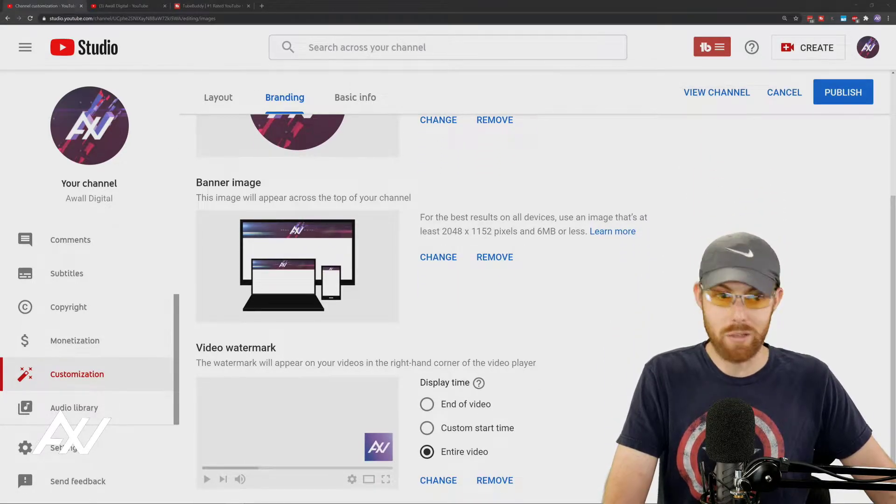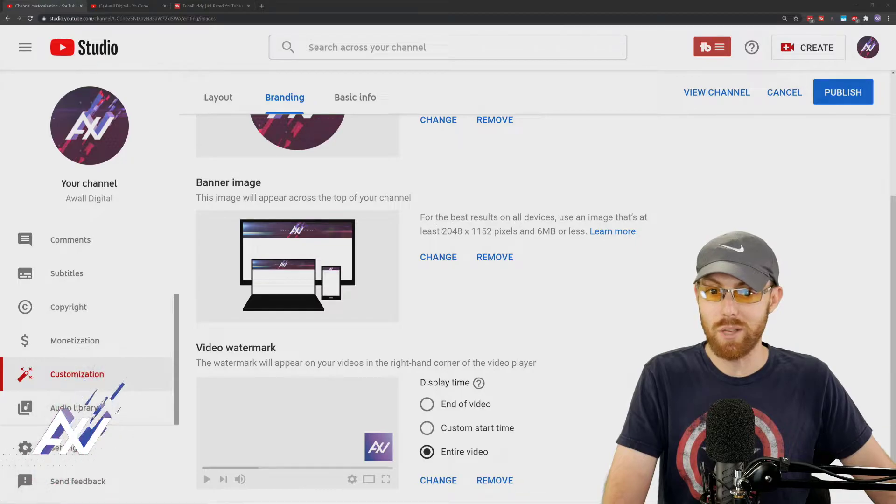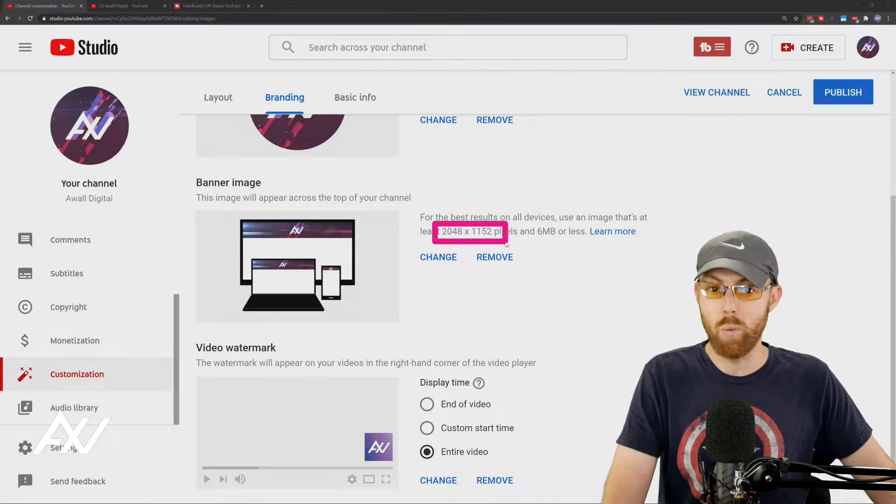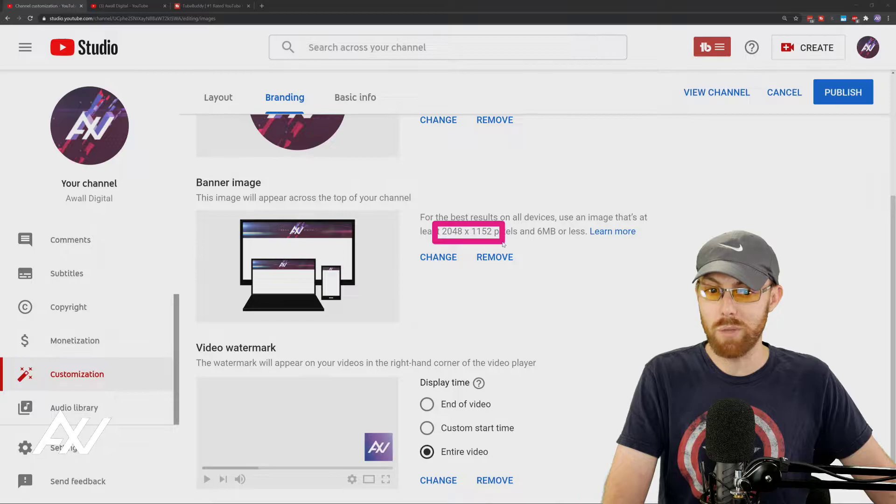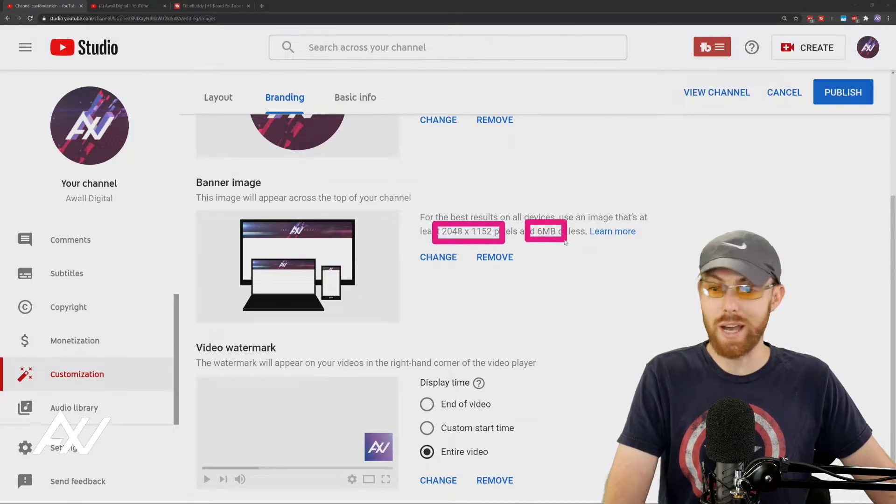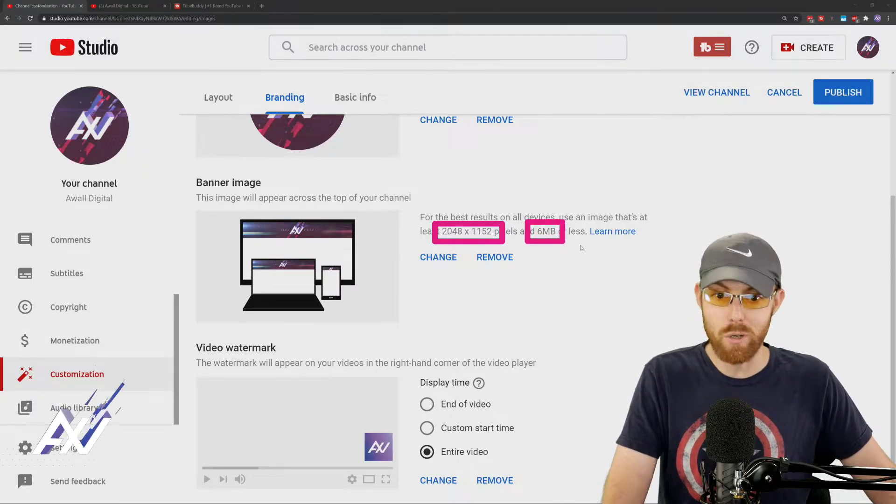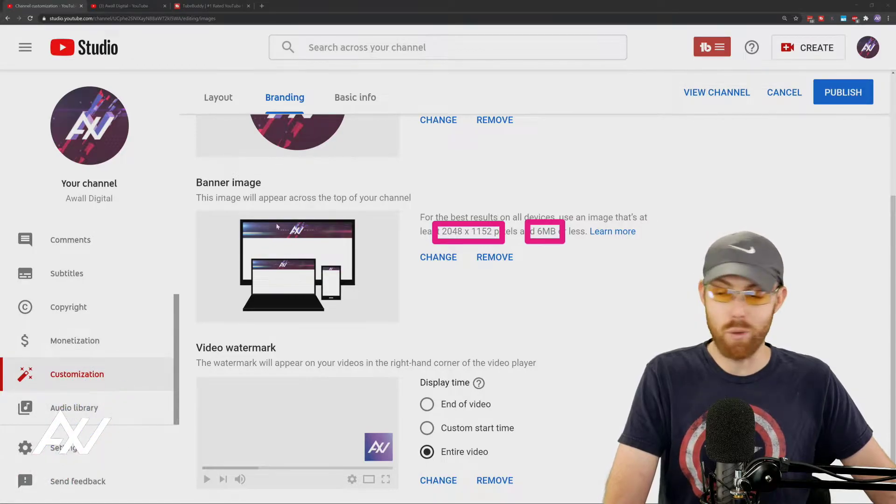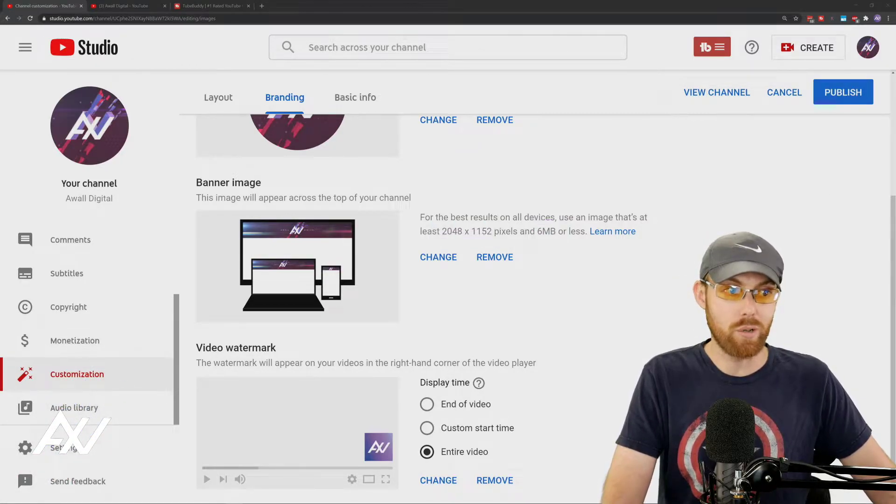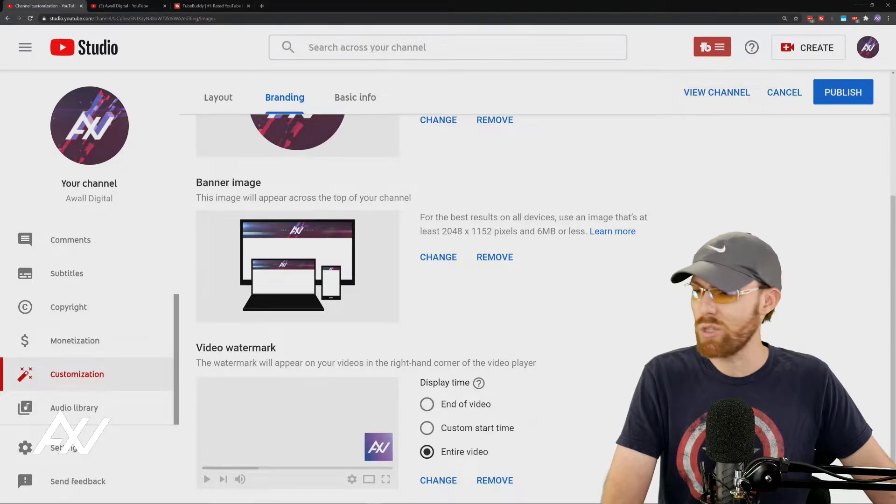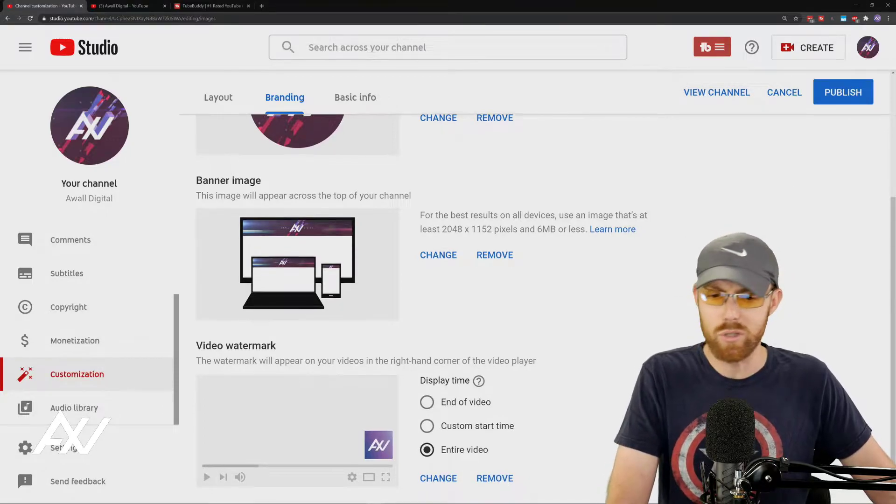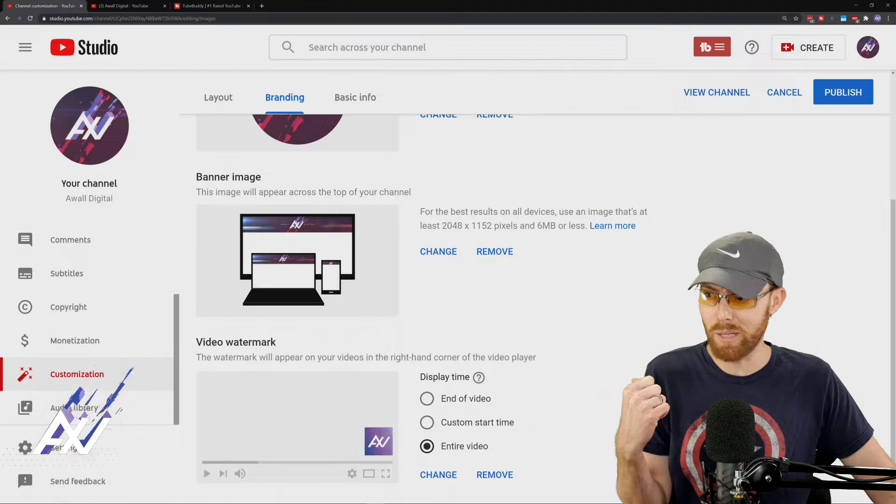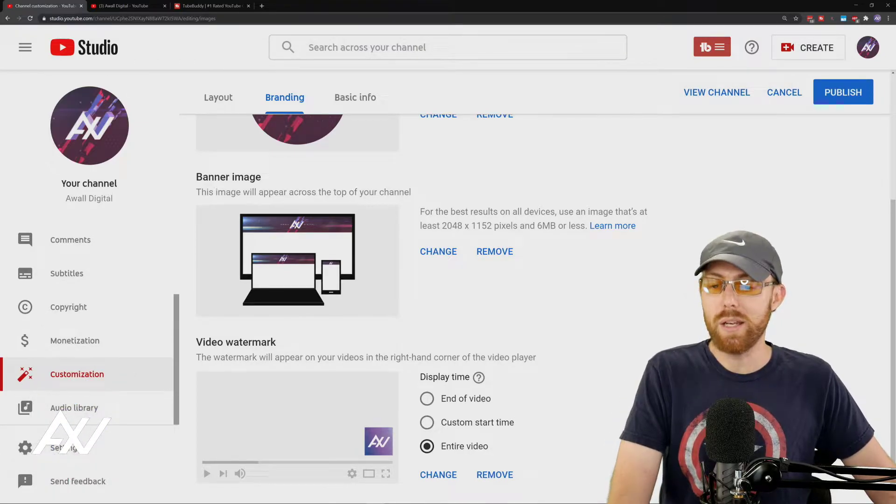Same thing with the banner image. Do the exact specifications that they're listing here: 2,048 by 1,152 pixels. Try to get it to exactly six megabytes to maximize the quality. Add it. It's gonna give you a cropping section where you can crop it up and make sure that it looks good on all devices. So straightforward, it's so easy now.